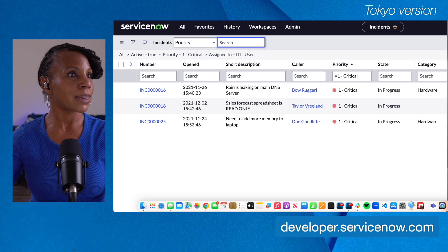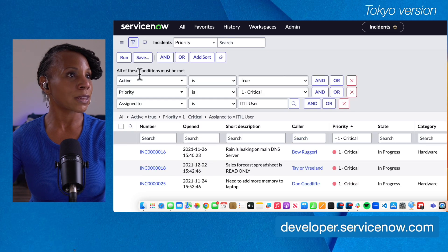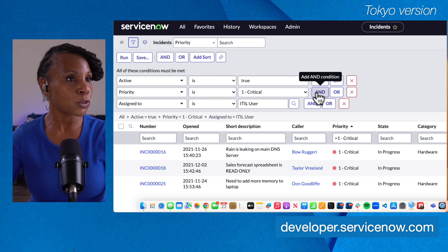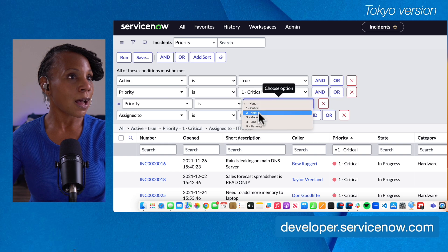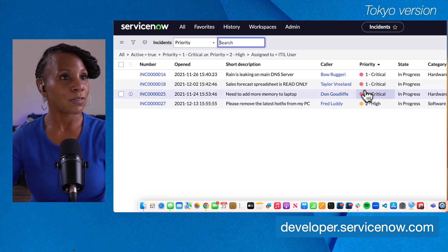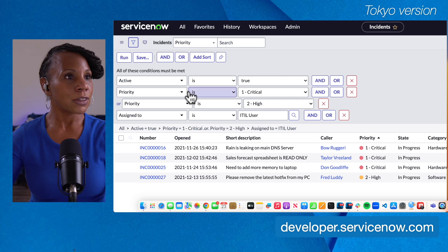Now let's say we actually want not just the Priority 1 incidents but also Priority 2. Let's open that filter again. To add Priority 2 we need to add a dependent condition, so we go to the right of Priority and say Or — Priority is High, or level two. We'll hit Run again, and we get that subset of data — we see the Critical level-one records and the High level-two records.